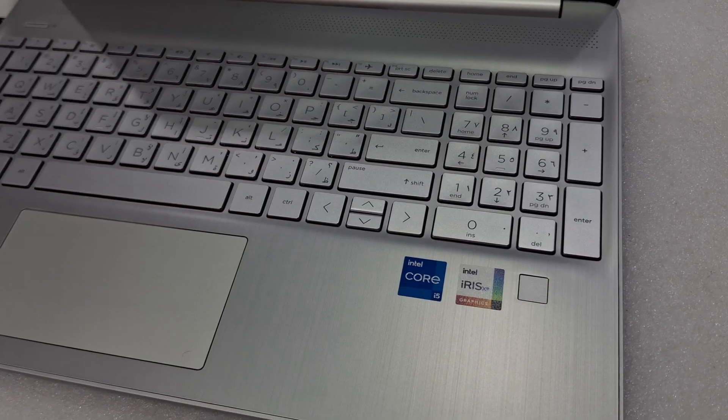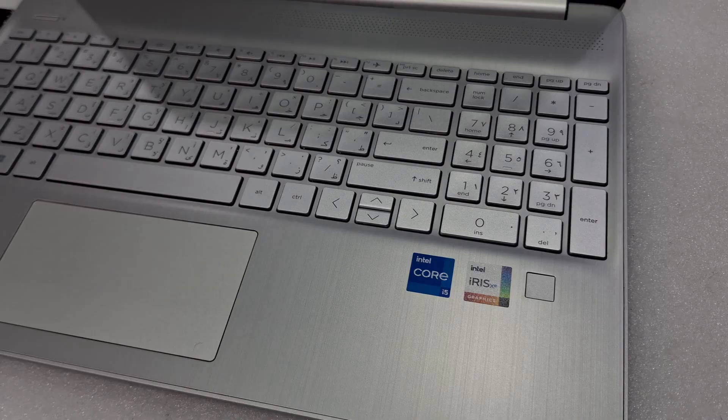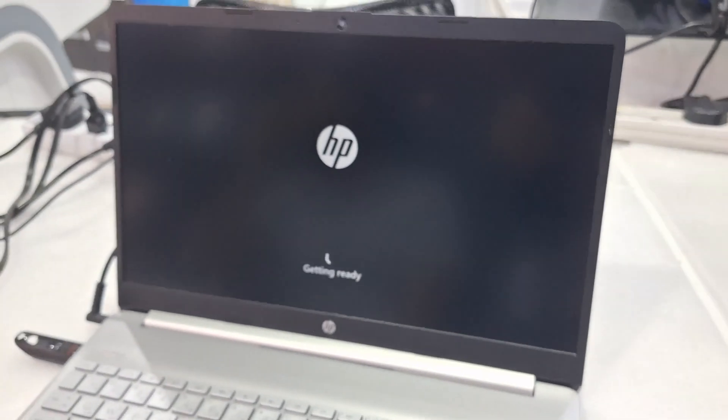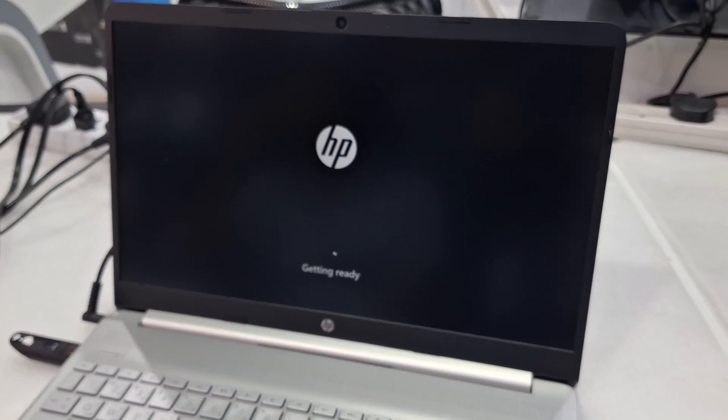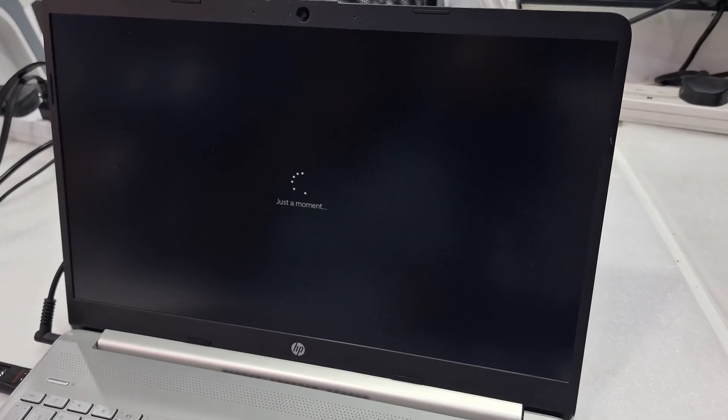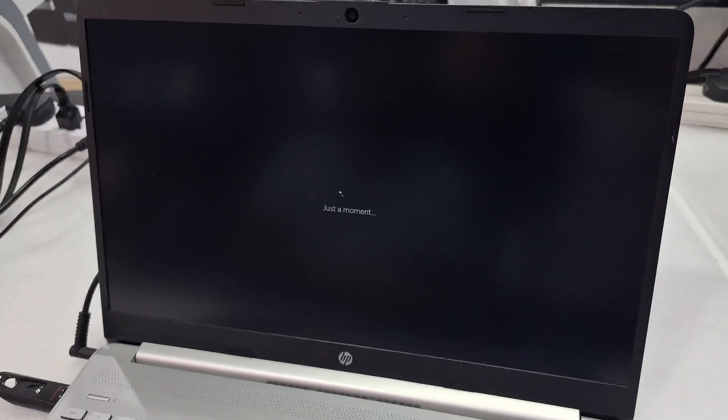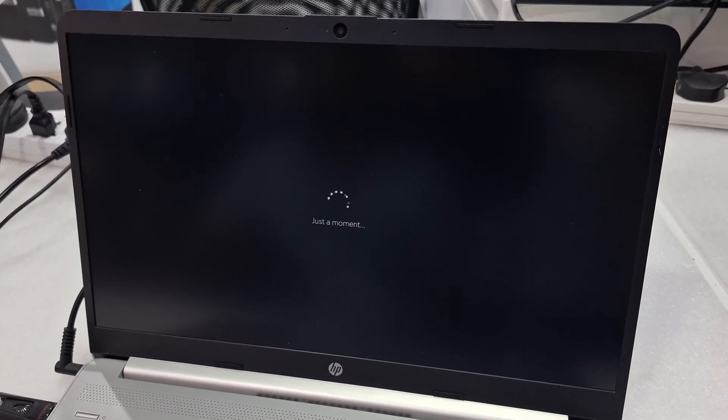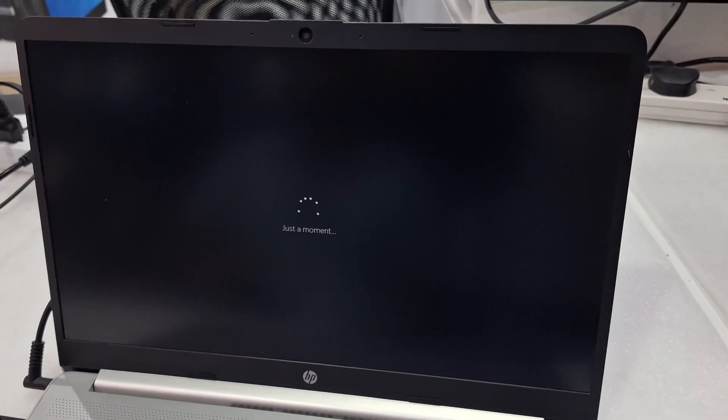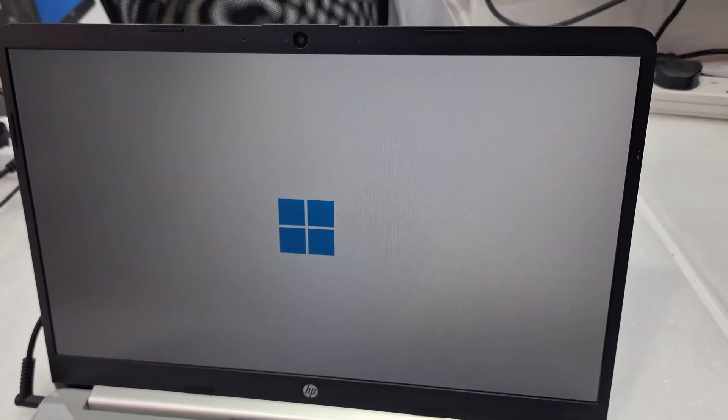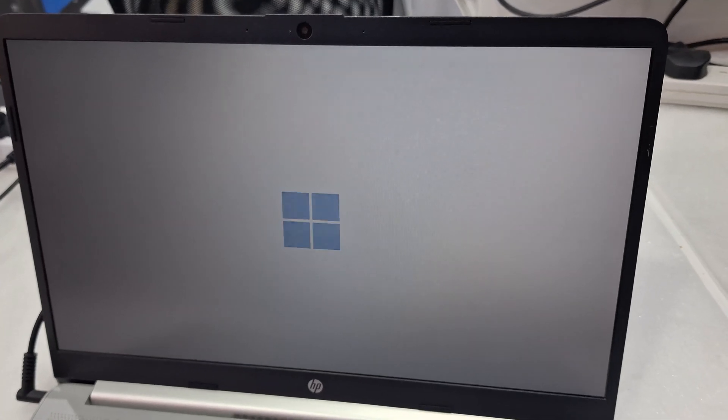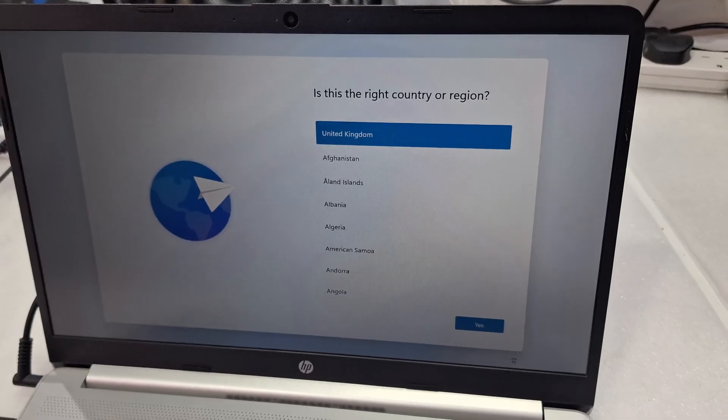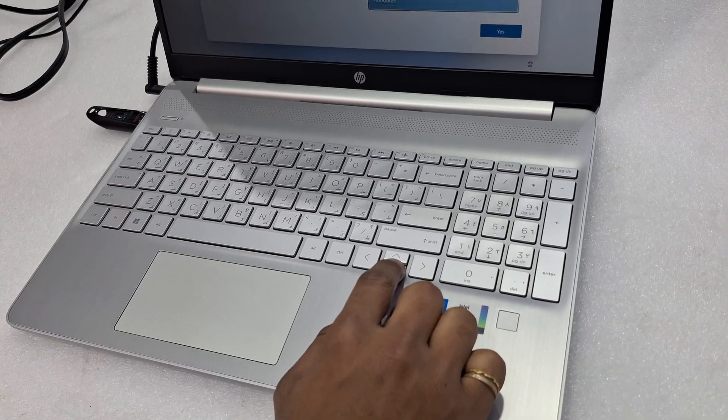This model comes with free installed Windows, so we are just reinstalling the Windows inside. Now it's done. Just we need to do Windows setup.